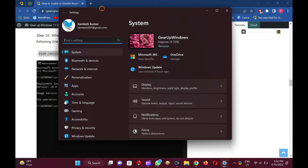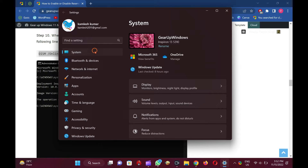Next, select the System category from the left sidebar. In the right sidebar, click the Storage tab.